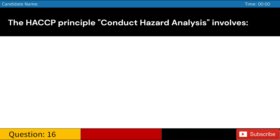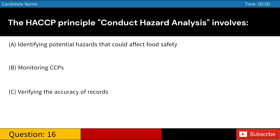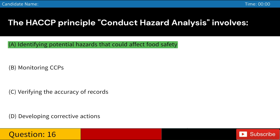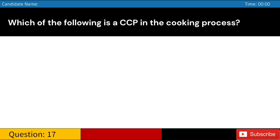The HACCP principle 'Conduct Hazard Analysis' involves: A. Identifying potential hazards that could affect food safety. B. Monitoring CCPs. C. Verifying the accuracy of records. D. Developing corrective actions. Answer: A. Identifying potential hazards that could affect food safety.